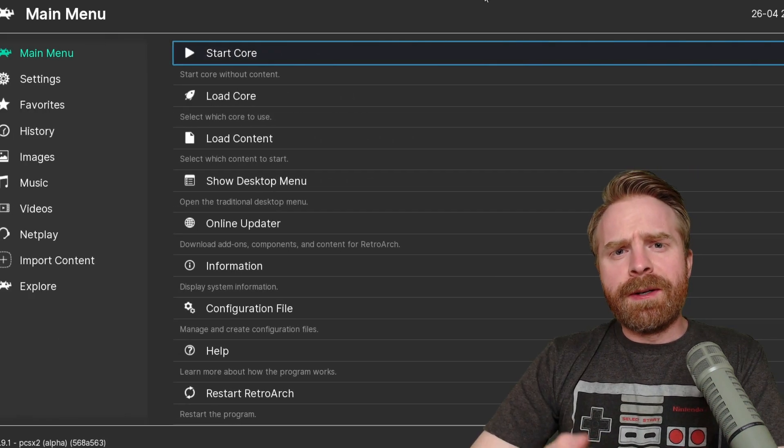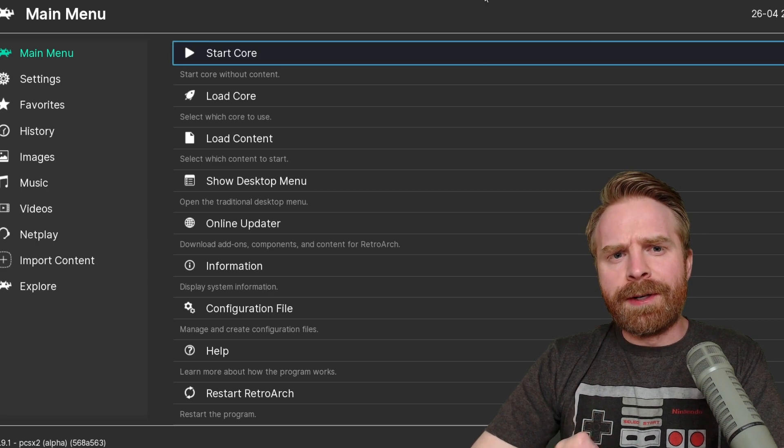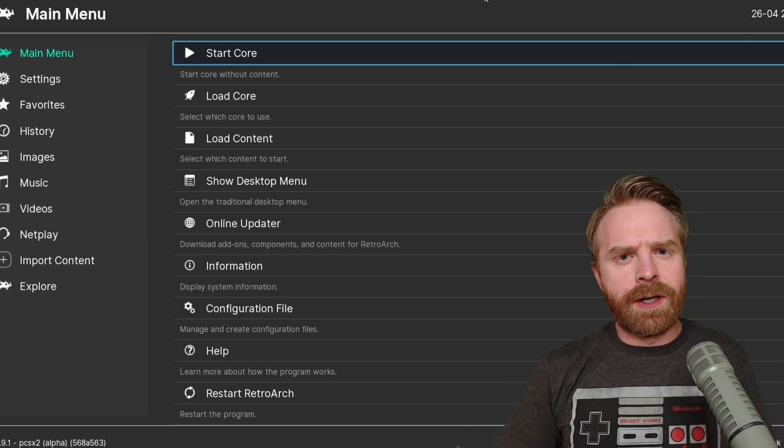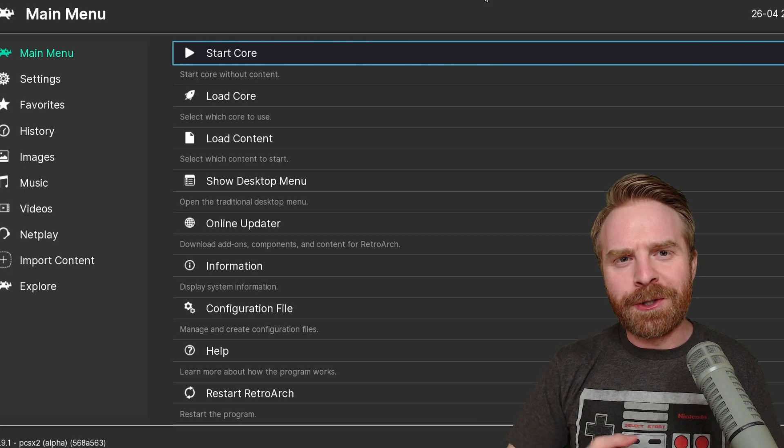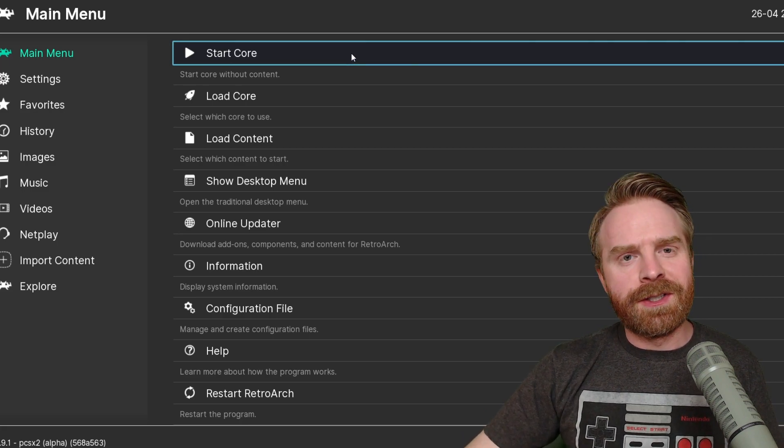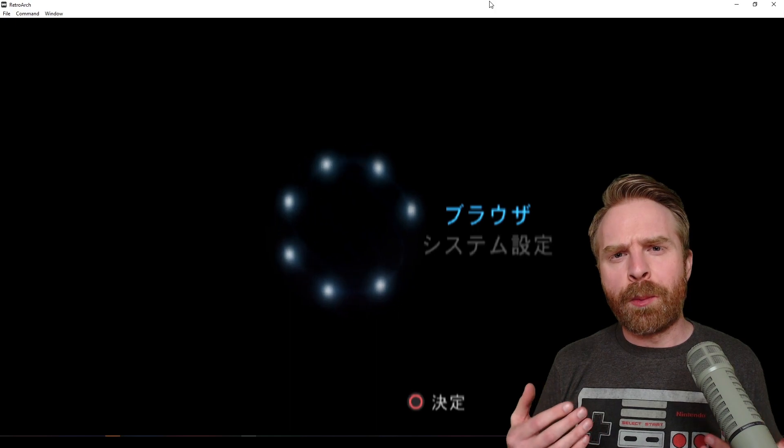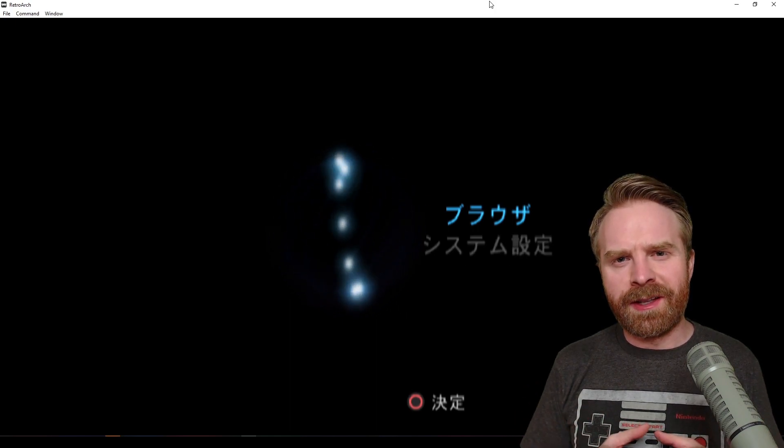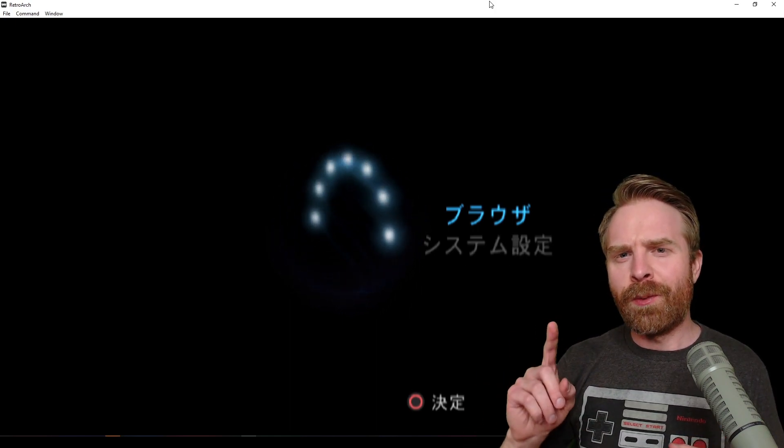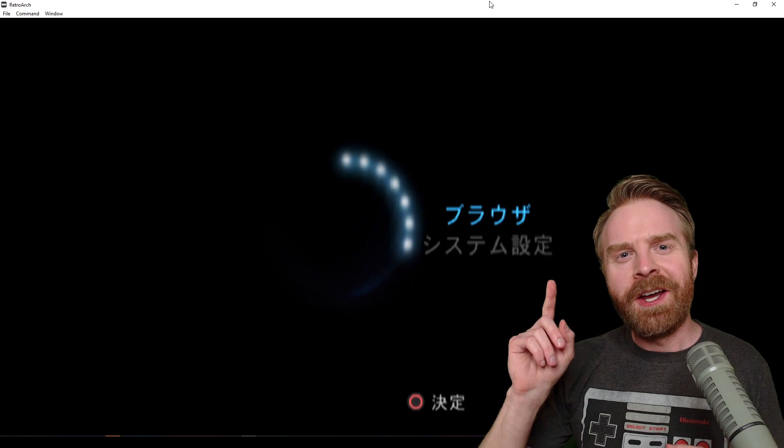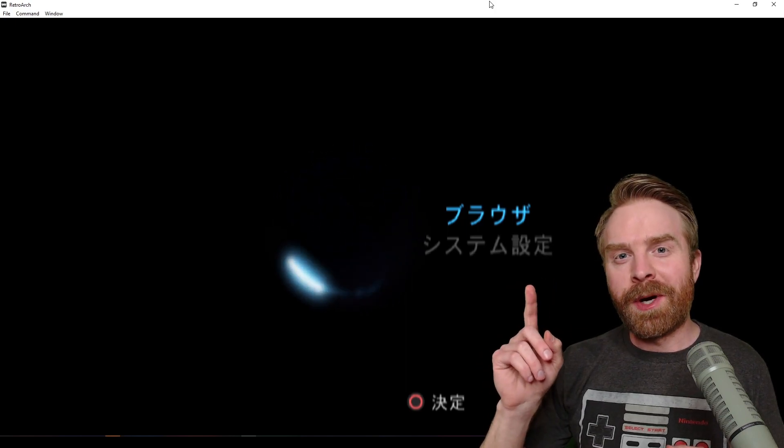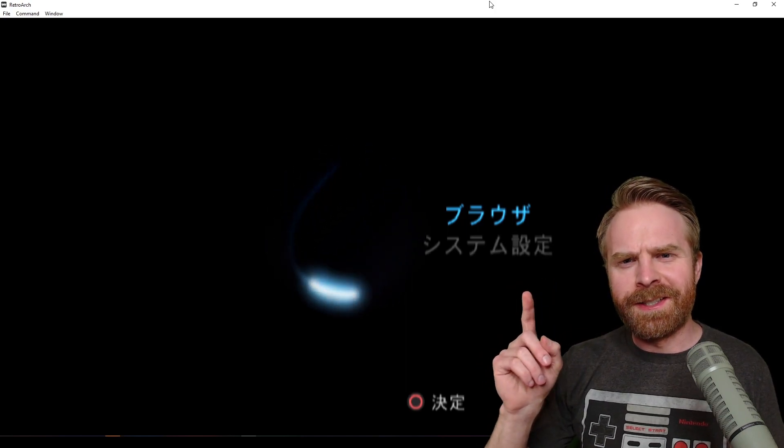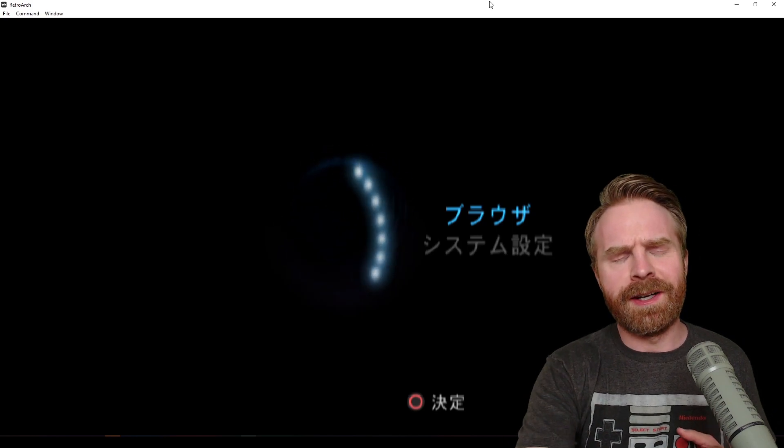The next step here, and this is just a matter of personal preference. I like to make sure that everything I've done is working correctly before I go and try a game out. So I'm going to click Start Core. From here, you can see that pretty much everything is working okay, except for one thing, and that's the text. This is definitely not the BIOS that I selected because this isn't in English, but that's a pretty easy fix.